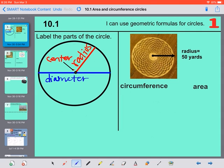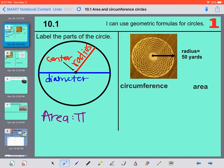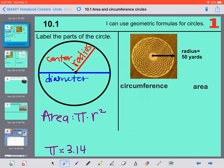We have two formulas for a circle. The first one is for the area of a circle — if I wanted to paint this whole circle in. The formula is pi times radius squared. And pi is a button on your calculator, but it's also the number 3.14. So that formula will give us the area of a circle.